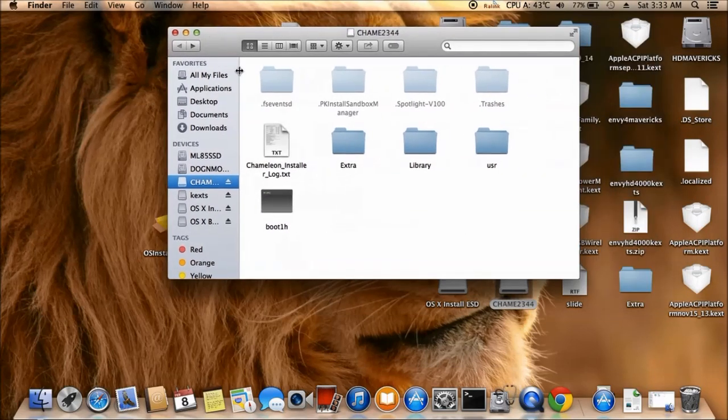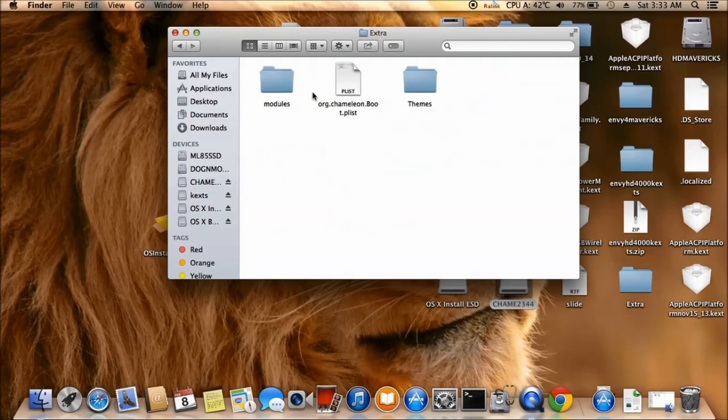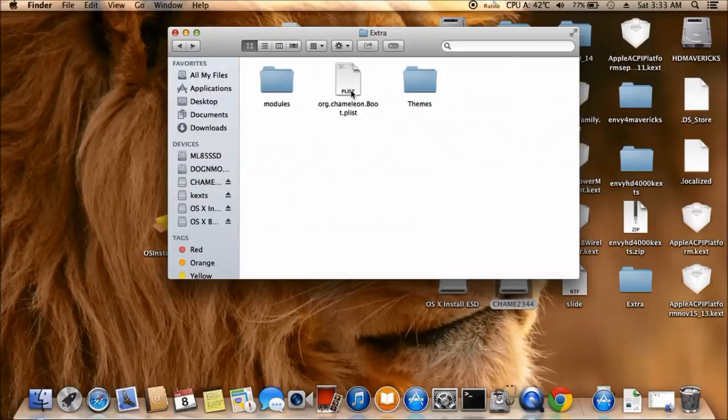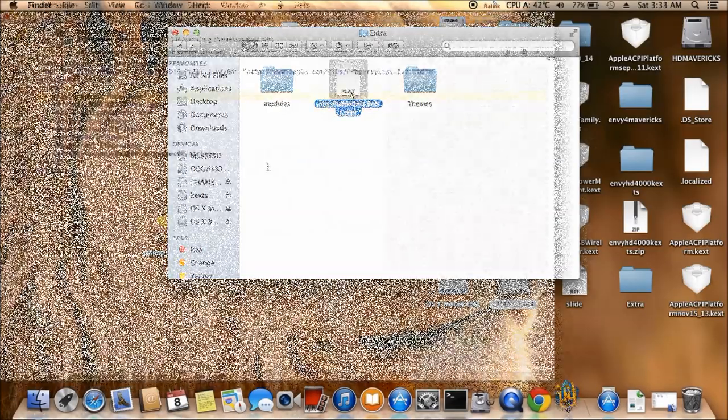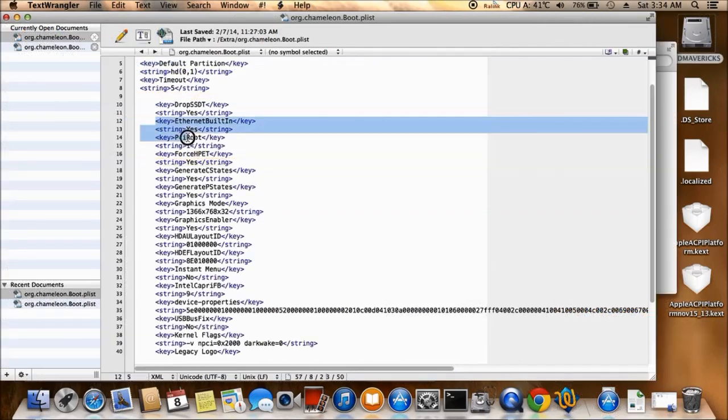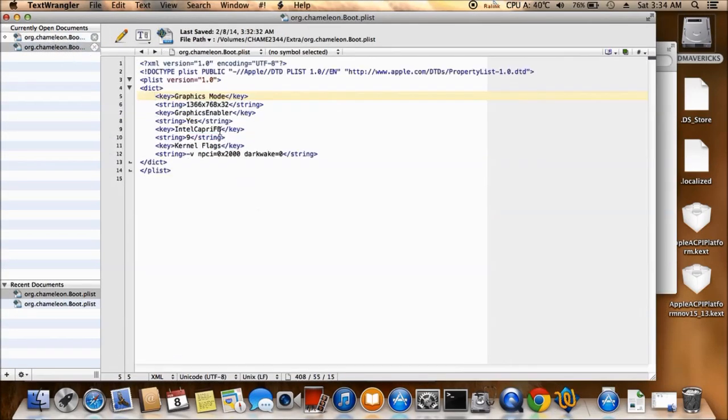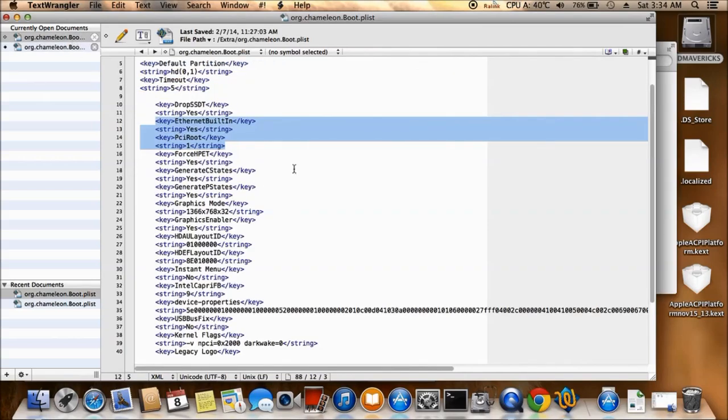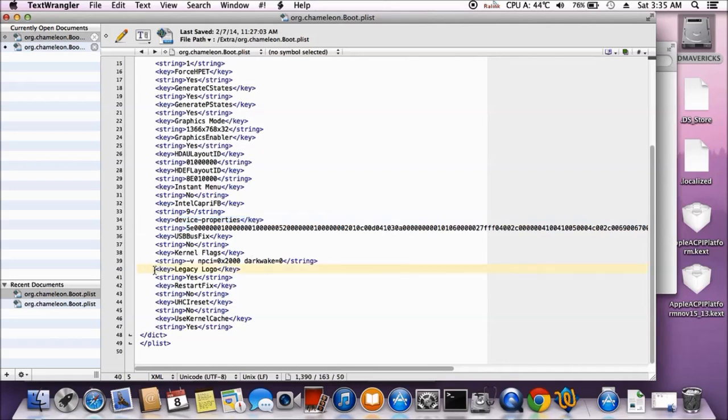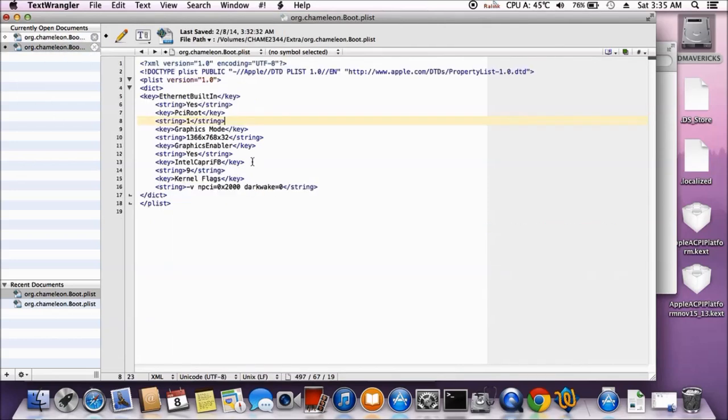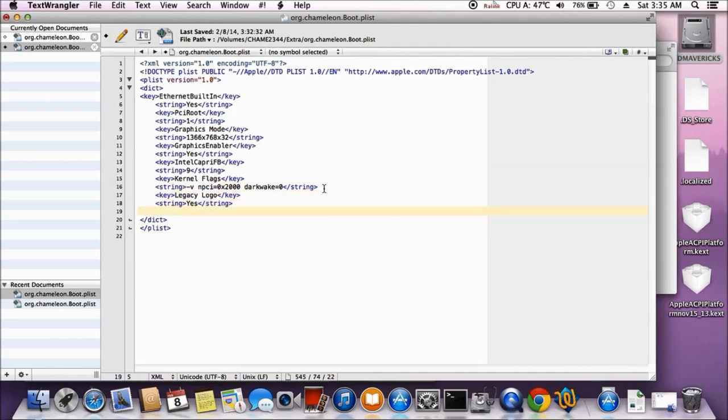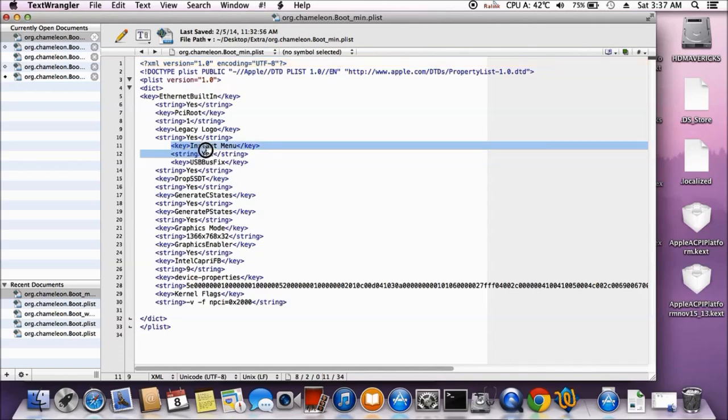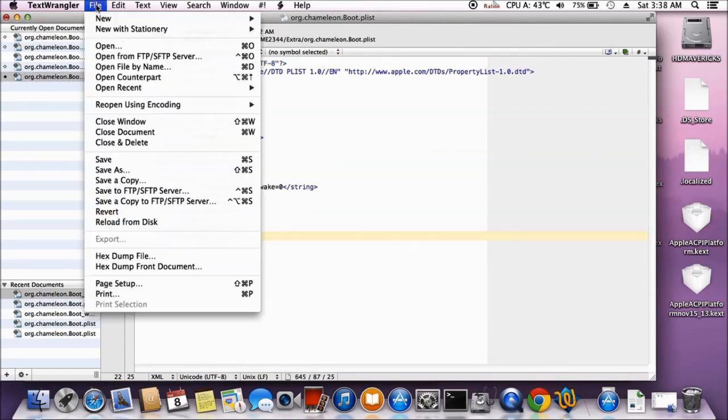So now let's look at the extra, the extra folder. Now under modules, if you have kernel patcher, so it's there, that's good. Let's look at this particular... Caprese. So device property right here is for HD 4000, right. So USB bus fix is no, we don't need it because we're going to put the USB text already. Let's see logo. Okay, and we want menu. So where's the logo? So we want instant menu, instant menu right here. So save.